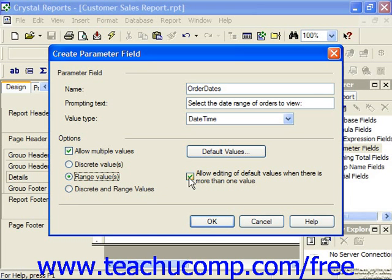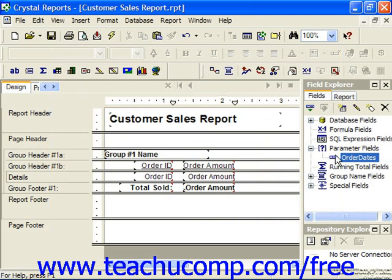You can also check the checkbox which would allow editing of default values when there is more than one value, if you wish to enable that feature. Whenever you have the desired settings for the type of parameter field you would like to create set in the Create Parameter Field dialog box, simply click OK to create the desired parameter field.